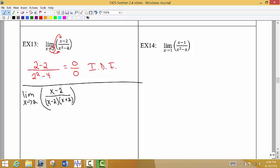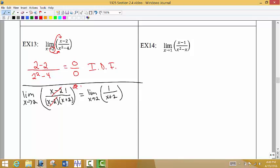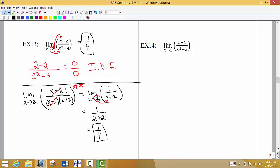We see a common factor and cancel x minus 2 from the top and bottom. Be careful here — the top does not become 0, and x plus 2 does not move to the top. Anytime we cancel everything out of the top or bottom of a fraction, we technically have a 1 left in its place. So our reduced form is 1 divided by x plus 2. Now reevaluating the limit: put 2 in place of x to get 1 over 2 plus 2, which gives a limit of 1 fourth.